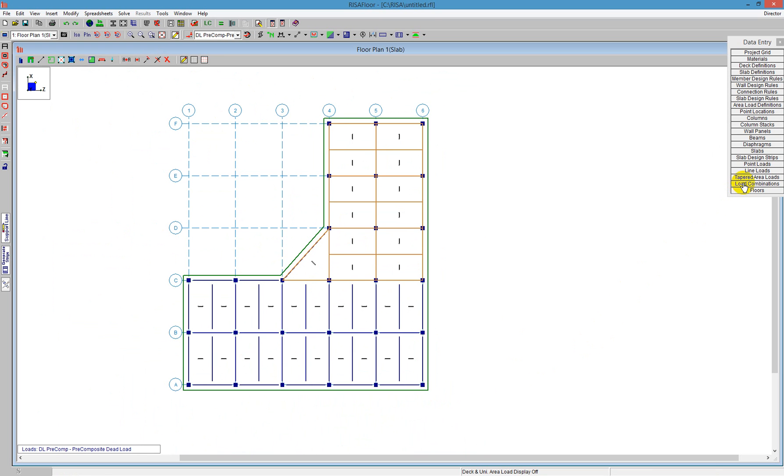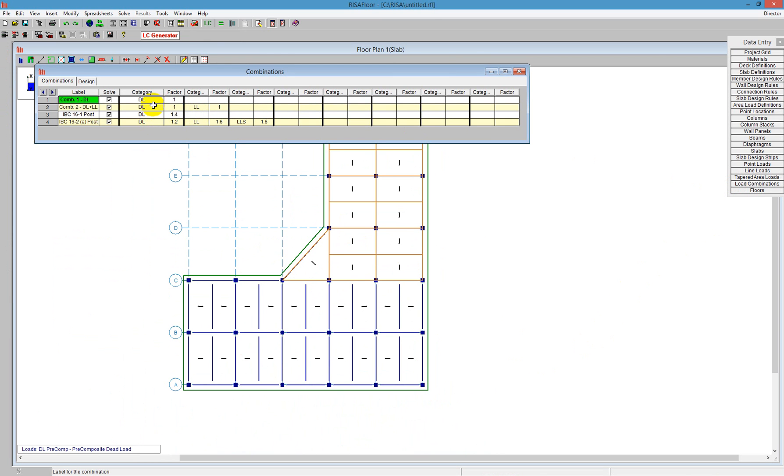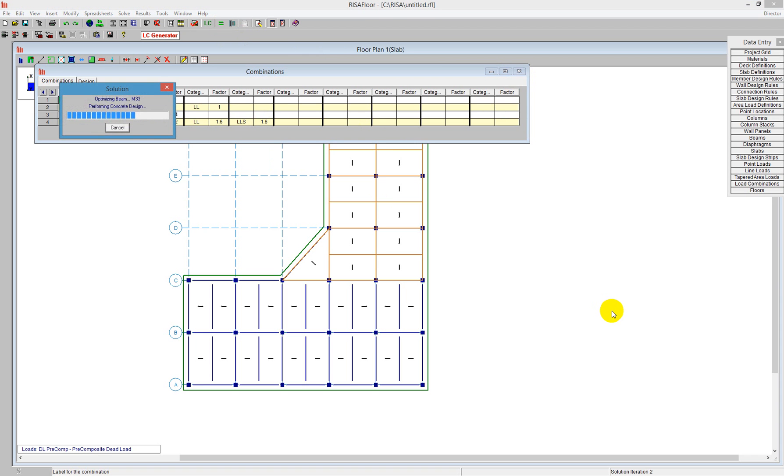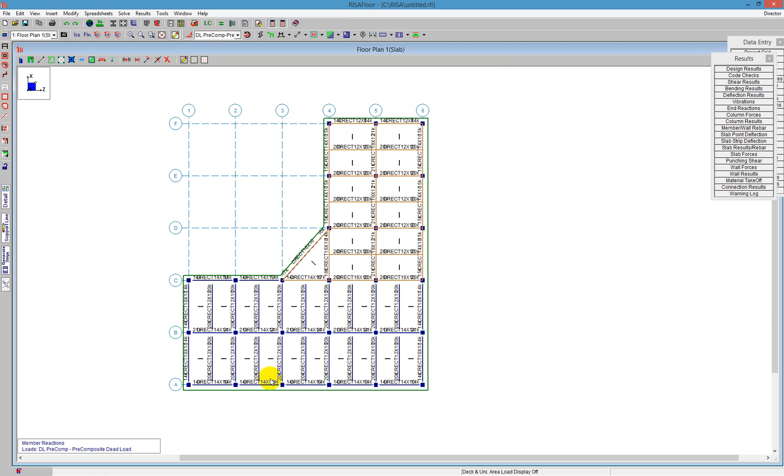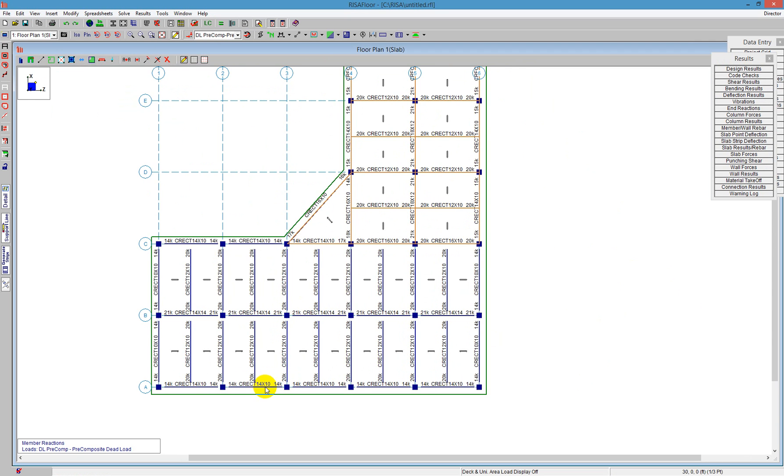So if I go over to load combinations, I can see that I have both service combinations, and I have my LRFD's concrete combinations here that I need. And so I'm going to run the model. I'm going to say solve, and it's going to run through all the combinations, and I get to see the results afterwards.